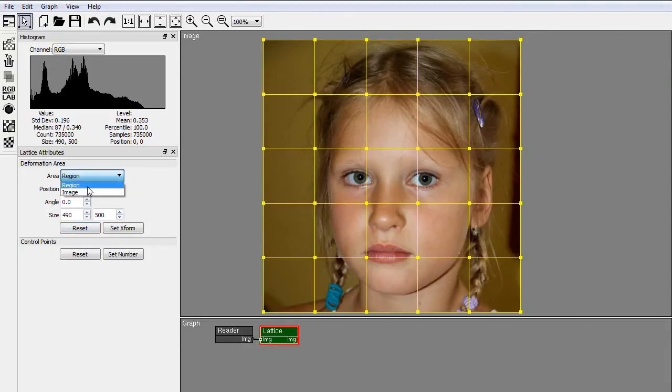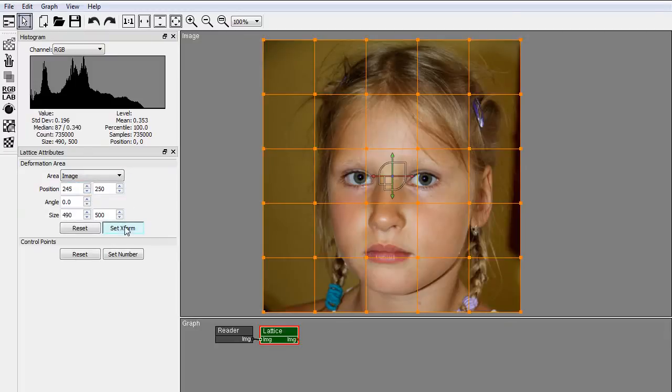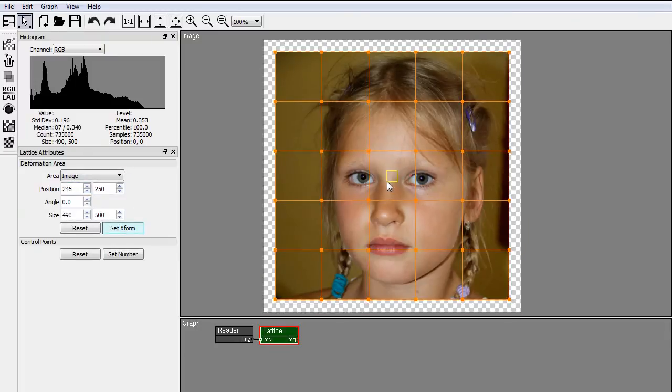In Image mode, the Set XForm button allows you to resize the image before deforming it.